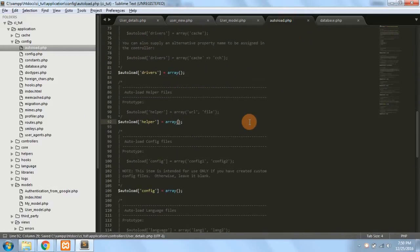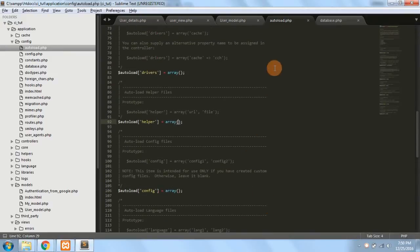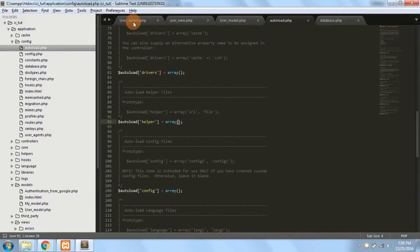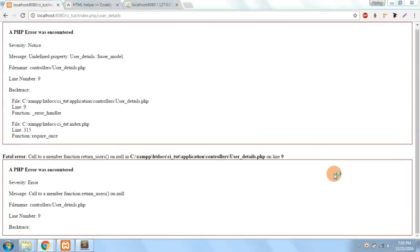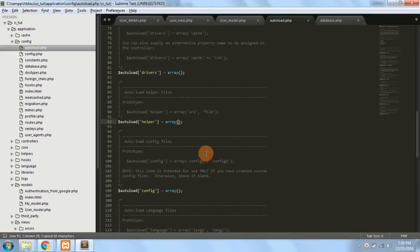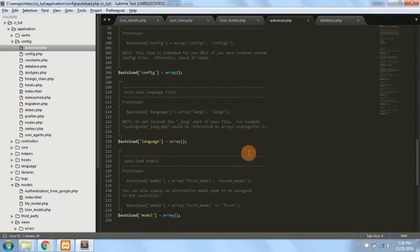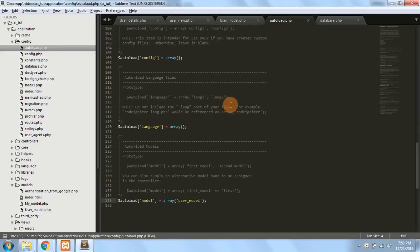This is the use of autoload.php. You can also specify models here. If I comment out the manual model load and try to access it, it gives me an error. To autoload the user model, I'll copy the name and go to the model section in autoload.php and specify the key 'user_model' — the name of our file.